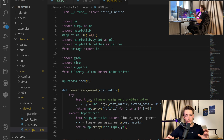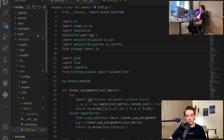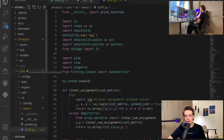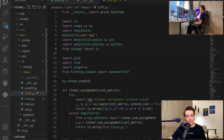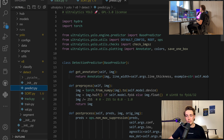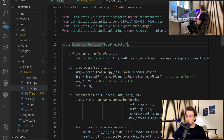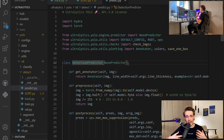We're opening Visual Studio Code. I've basically just cloned the GitHub repository from Ultralytics. We have all these different folders where we have the YOLO architecture, the different models, and scripts for doing detection, predictions, validation, and also training. In this video, we're going to use this predict file. I basically just modified it where we have this detection predictor class, which is inheriting from the base predictor.